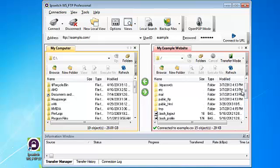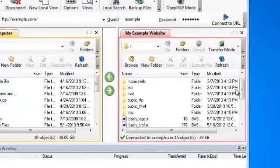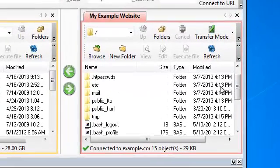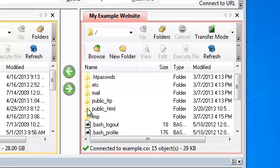The files that belong to our website go inside of the public underscore HTML folder so any file that you want to make available publicly online will need to go into this folder.